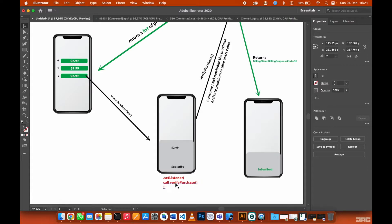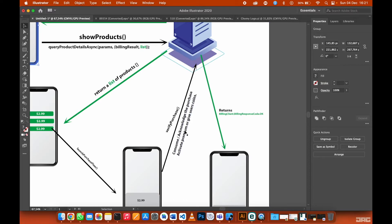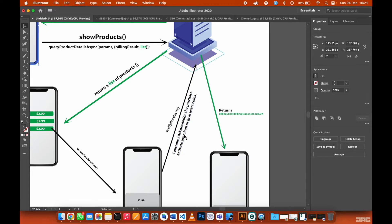The set listener will then call verify purchase. This method checks whether the user has actually purchased your product or just cancelled. If you are selling coins, this is where you give the user their coins. If they purchased a subscription, you can activate the premium feature here — using shared preferences or a local database — and change the boolean from zero to one, indicating an active subscription.